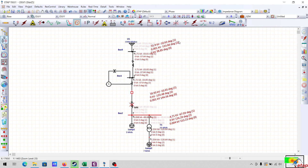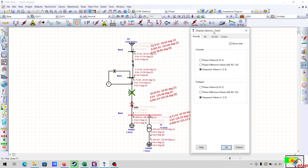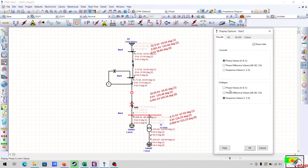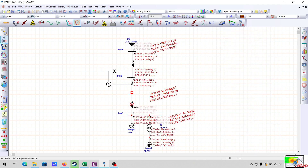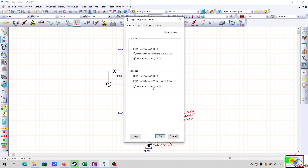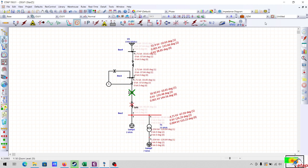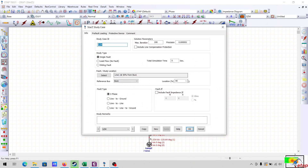If you want to change the display options, you can select phase values to see what the phase values were during the fault. I will select back the sequence values for the next case.